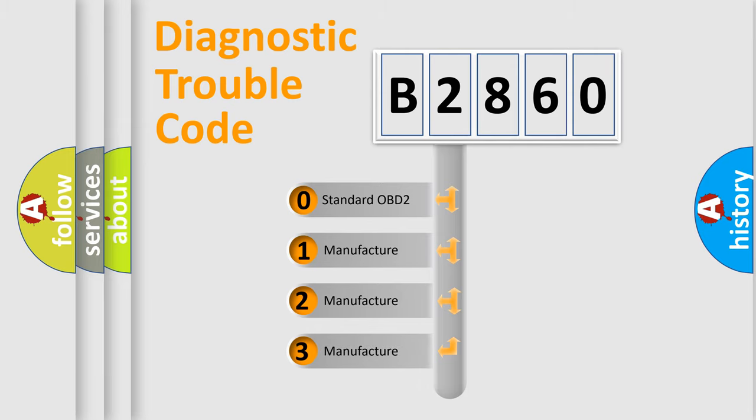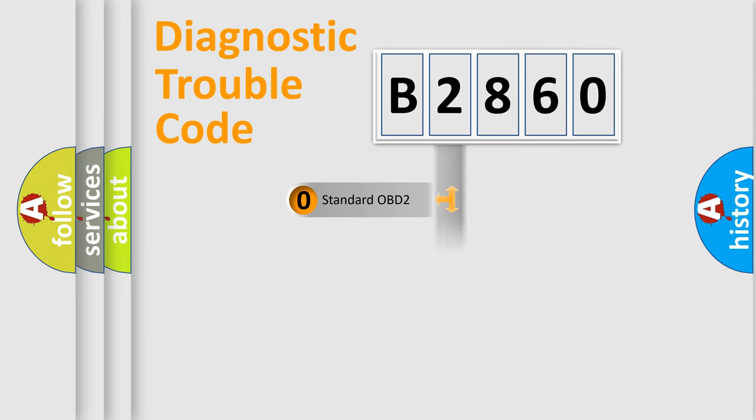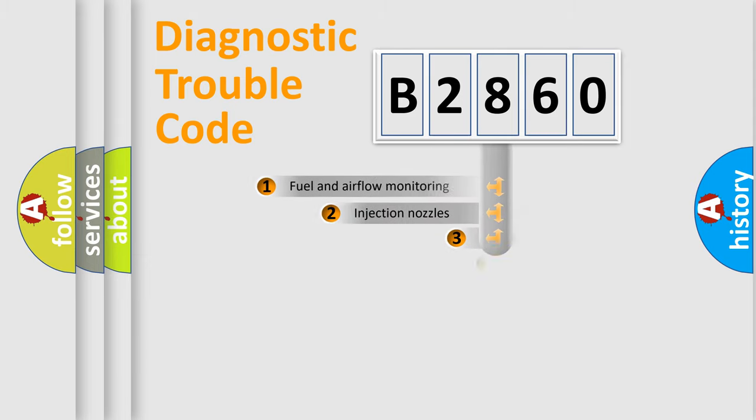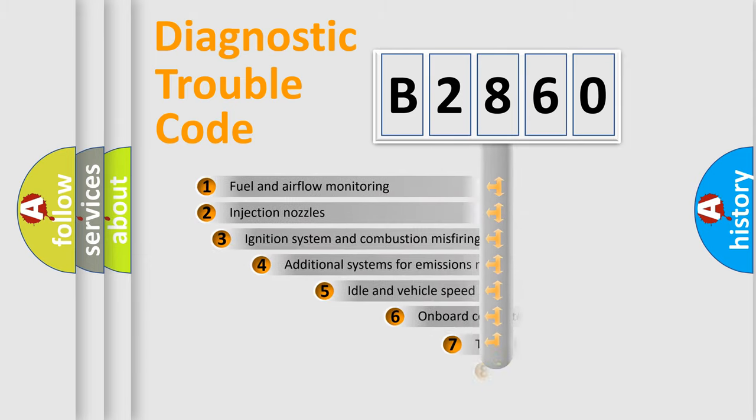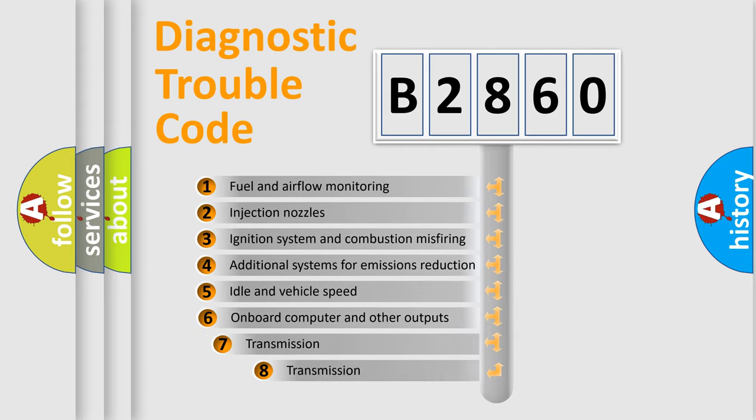If the second character is expressed as zero, it is a standardized error. In the case of numbers 1, 2, 3, it is a more specific expression of the car-specific error.